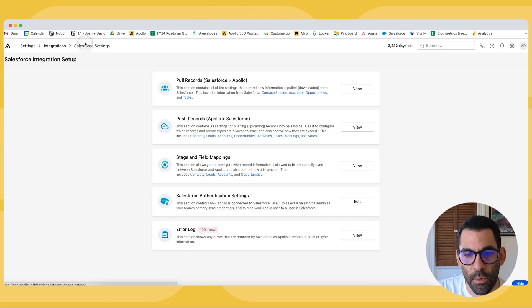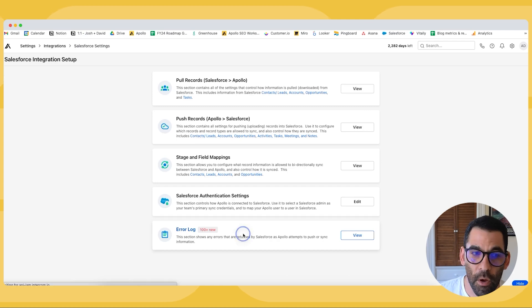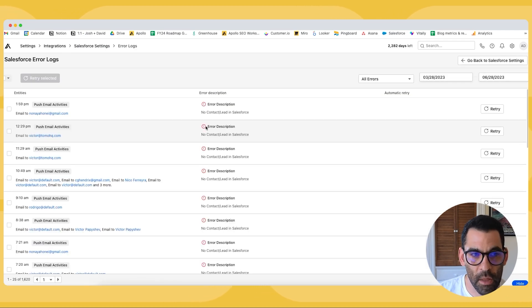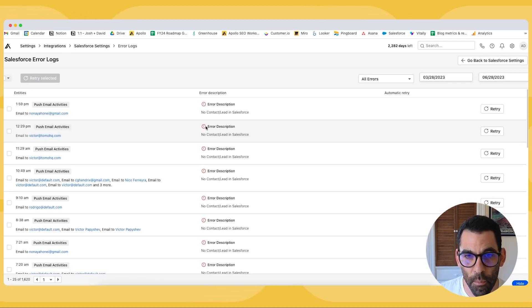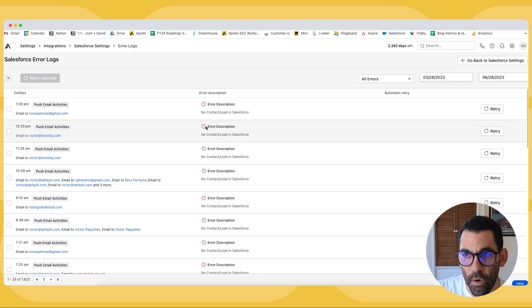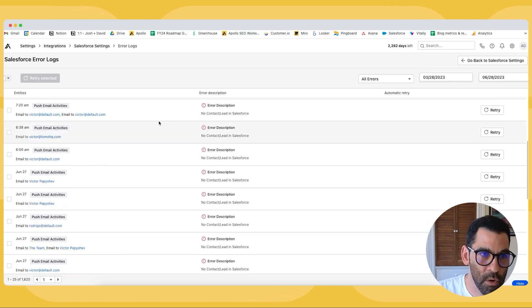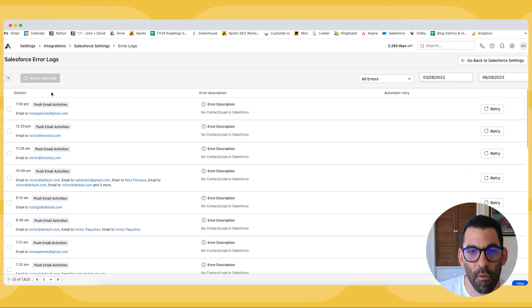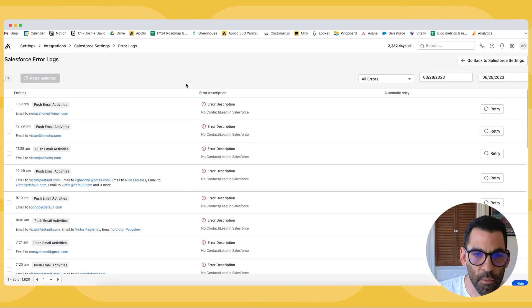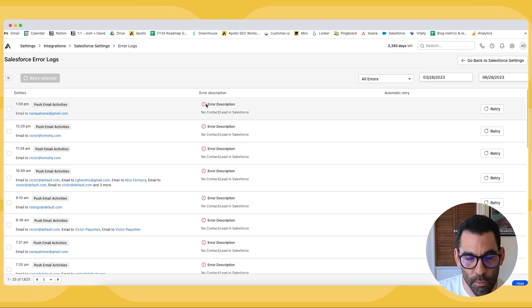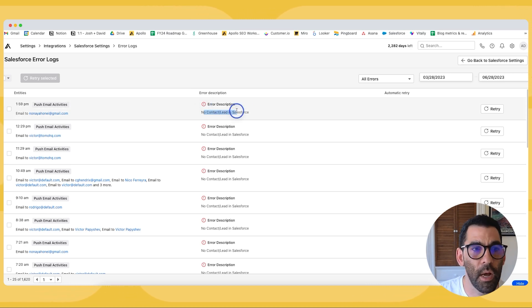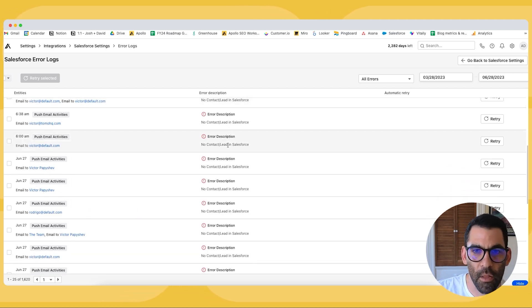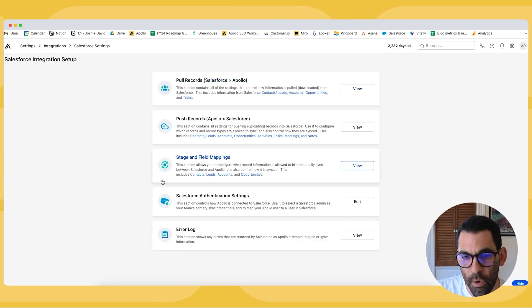Going back to the error log periodically there will be errors in the integration between Salesforce and Apollo. This is where you can see where those errors are and where you can resolve those errors. You may run into errors for a variety of reasons. In this example there may be no contact or lead in Salesforce. You may run into issues with API call limits or something like that. So this is where you can check those.